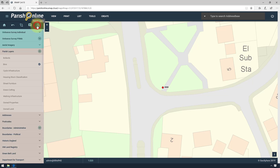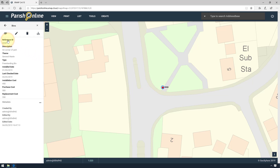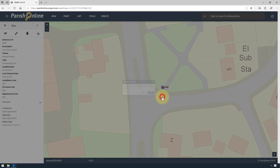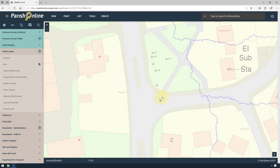To delete that point, go through the same process by clicking on it, and then this time clicking the trash icon. It will ask if you're sure — click OK, and the point will be deleted from that layer.